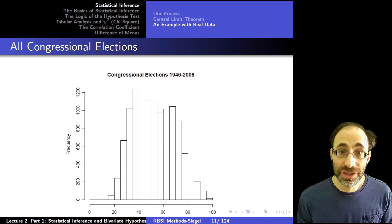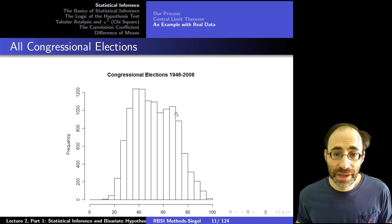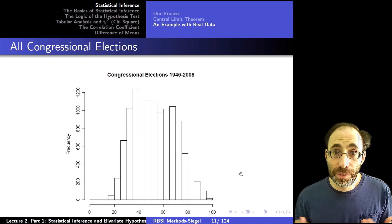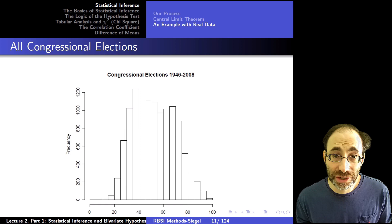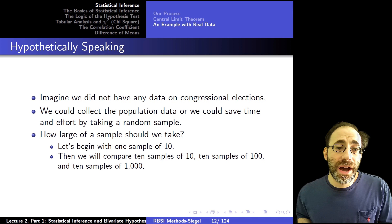This is what the distribution looks like — note it's not normal. It has a higher mode and seems a little positively skewed. It does not have to be normal. The central limit theorem says nothing about the distribution of the population, which can be anything it wants to be.